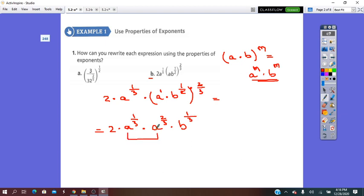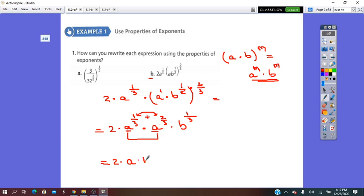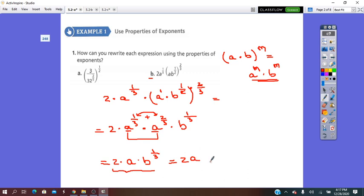Now collect the like terms — terms that have the same base. Base A and base A are multiplied, so we add the exponents: 1/3 plus 2/3 equals 3/3, which is 1. Exponent 1 we don't write. So the result is 2 times A times B to exponent 1/3. We can rewrite the rational exponent as a radical: 2A times the cube root of B.